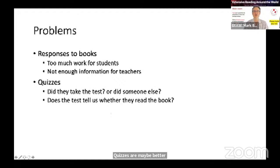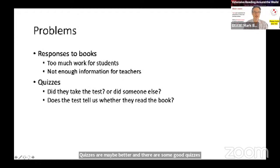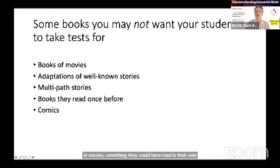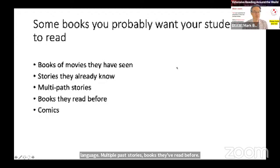Quizzes are maybe better, and there are good quizzes — we'll hear about M-Reader and X-Reading. But did they take the test, or did their friend? And does the test tell us whether they read the book? You may not want students to take tests for books they could have accessed as movies or read in their own language — but these are exactly the kinds of books you may want them to read.